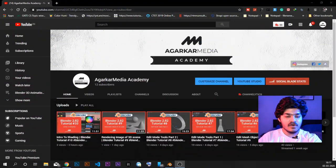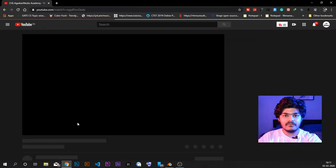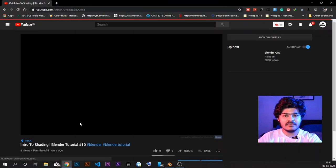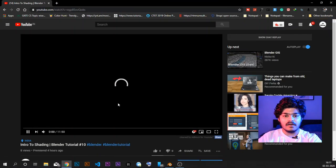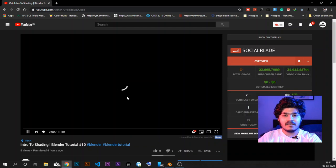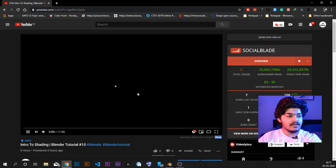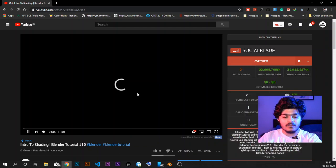Hey everyone, I am Samyak Agarkar and welcome to AgaKaMedia Academy. This is the element tutorial in the Blender tutorial series. So in the last tutorial, we saw an introduction to shading and we gave colors to the objects that we had added in the 3D viewport.